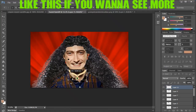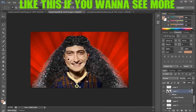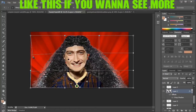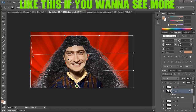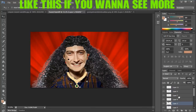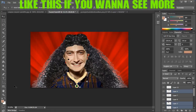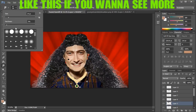Hit that like button down below if you want to see more — you can see it in the title. Also hit the subscribe button — sorry for hitting my mic, that always happens. Subscribing always supports our content and helps us make more videos for you guys.